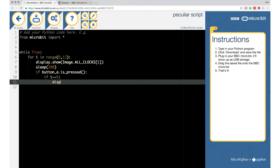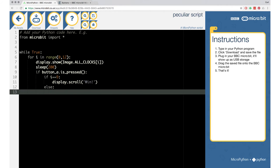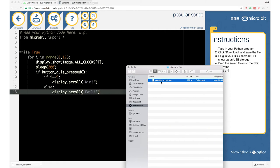We need a colon as well. Then if it's nine, I want to use the display scroll command: display.scroll('win'). And if we press the button but it's not at nine, we want something else to happen — so we need an else on the same indentation level as if, also with a colon. Then I copy the display line and change it to display.scroll('fail'). That should be it — I think we're done.